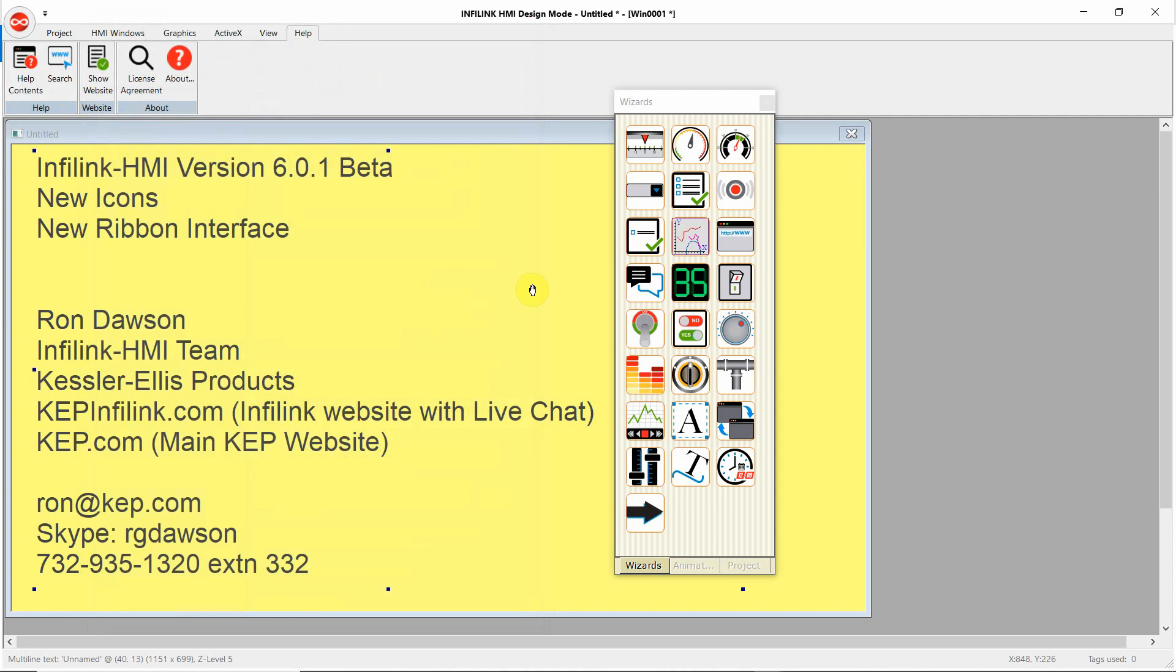So I hope you get a chance to download InfoLink version 6 from KEPInfoLink.com and try it out. I'm Ron Dawson with the InfoLink HMI team. You can email me, Ron at KEPP.com, Skype RG Dawson, or call me at 732-935-1320, extension 332. Thank you for your time.